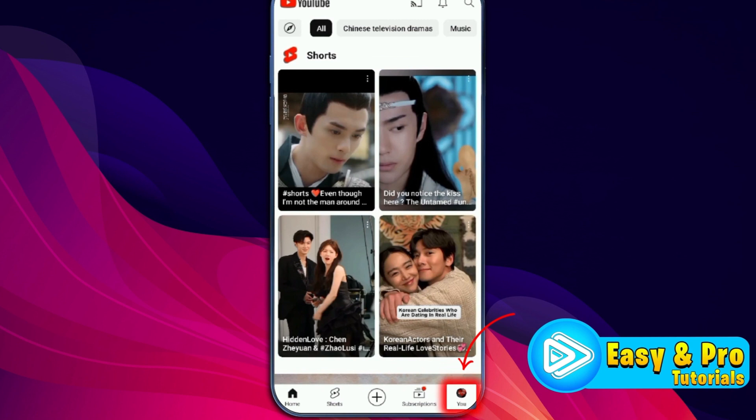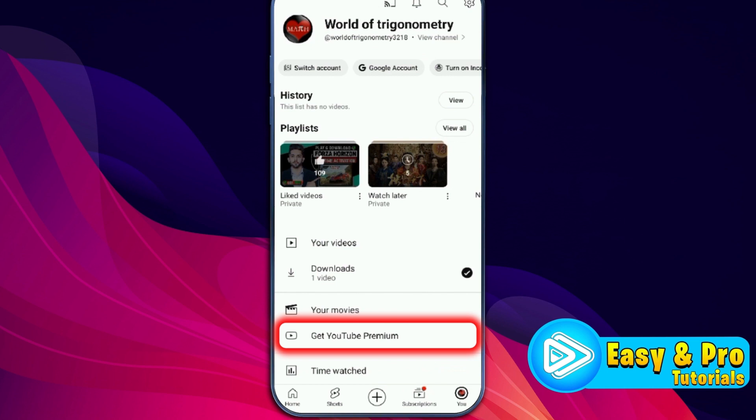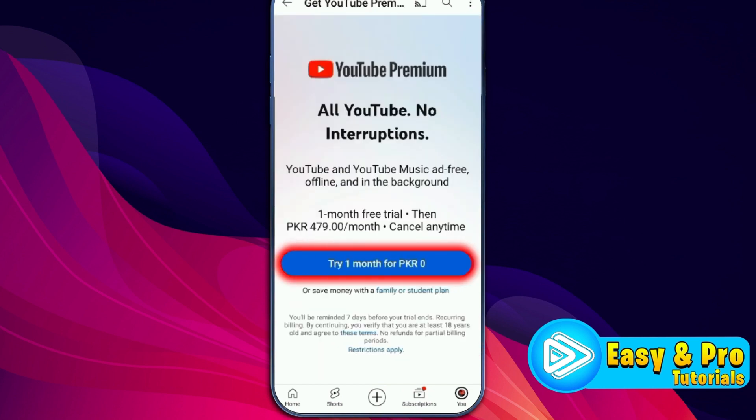You have to click on the profile picture that's showing on the right bottom side. And from here, you will get the option to get YouTube Premium. Click on that and here it's showing 'Try one month for free.'